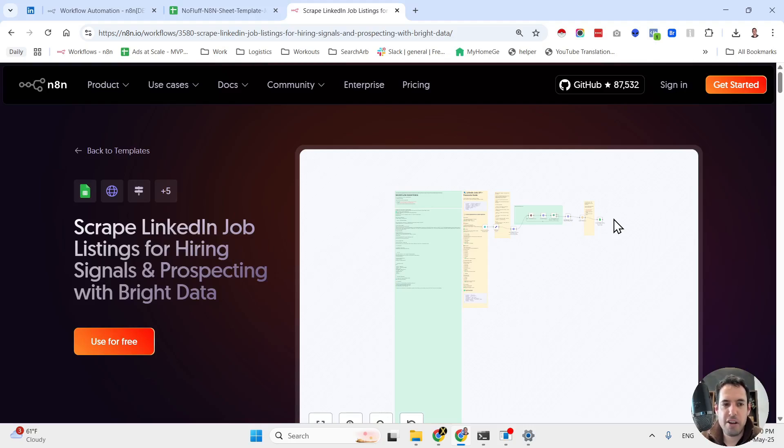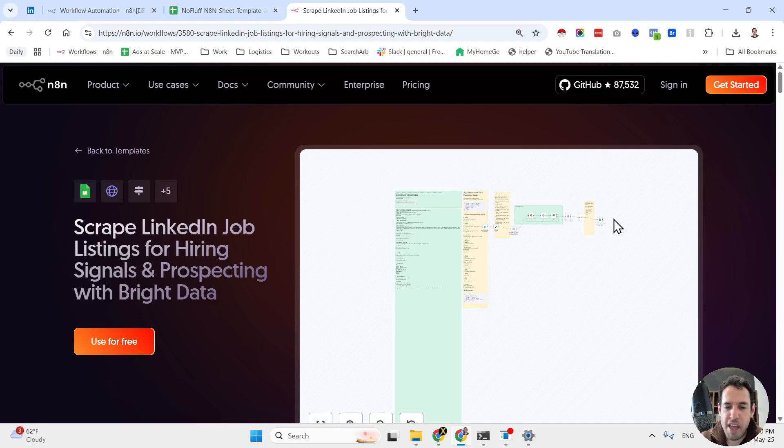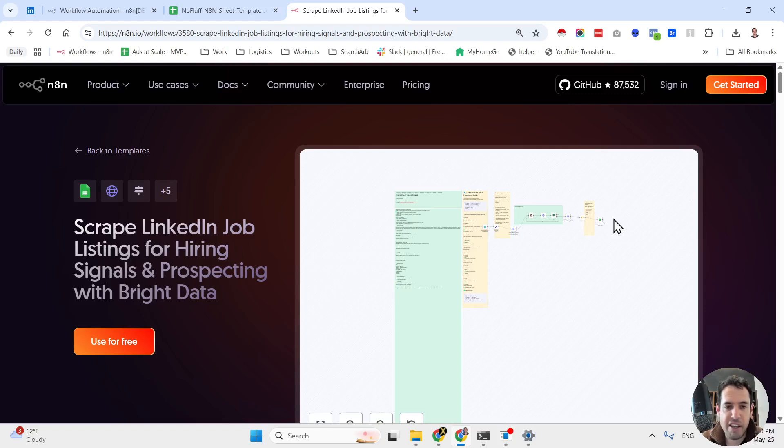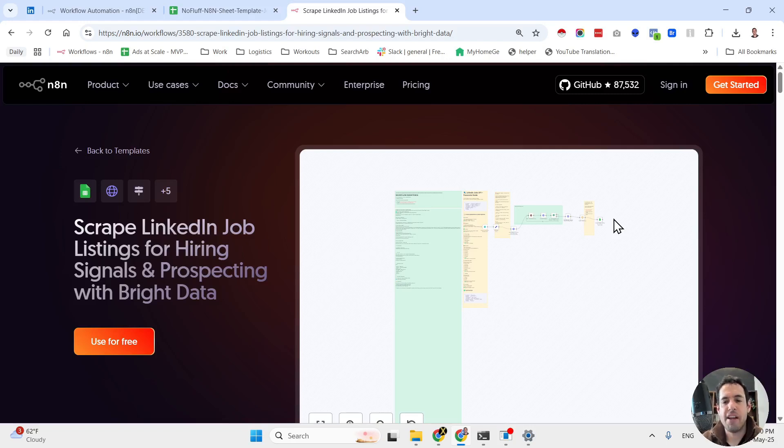Scraping LinkedIn jobs with n8n and Bright Data. This is a video that I decided to publish after a few of you reached out to me as they saw the video that I uploaded about scraping Indeed job posts, and they asked me to generate a similar video, this time with scraping LinkedIn jobs.